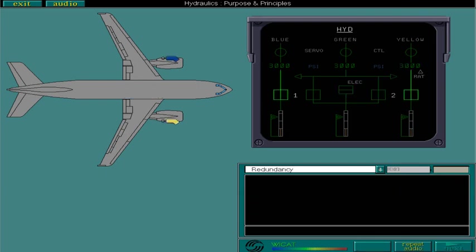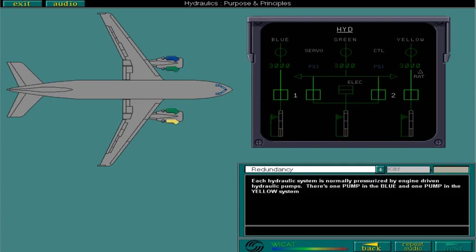Each hydraulic system is normally pressurized by engine-driven hydraulic pumps. There's one pump in the blue and one pump in the yellow system, but the green system, which supplies the most users, has two pumps.